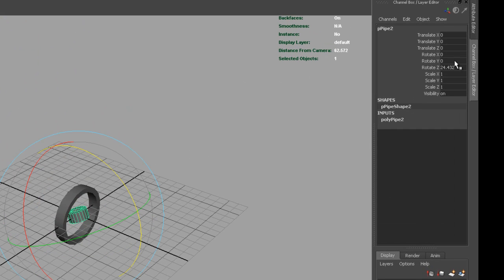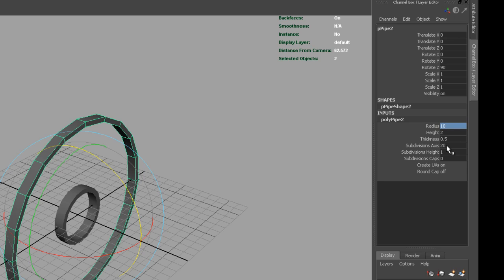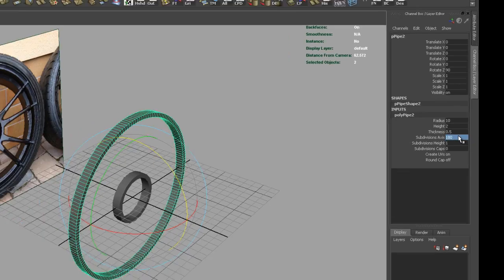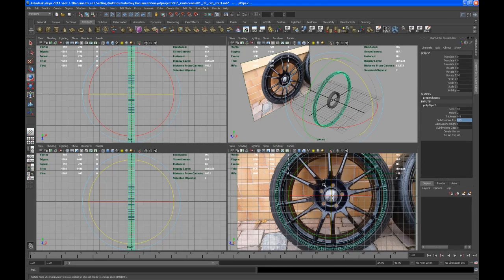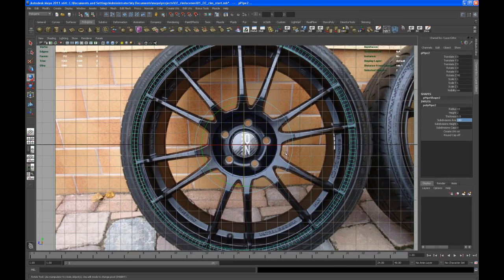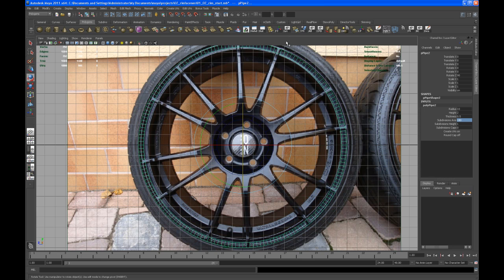Let's create another polygon pipe, rotate that 90 degrees again. This time we change the radius to something about 10 and the subdivision axis to 180. If you're going to the side view, let me turn off that grid.